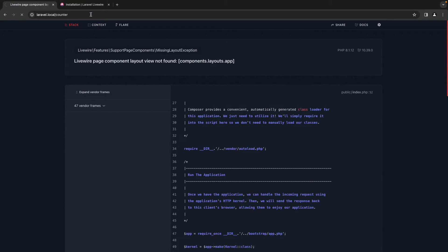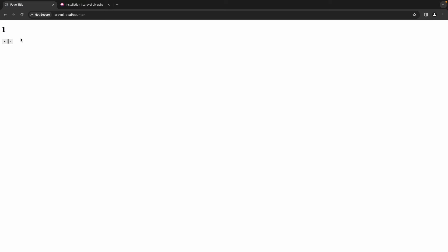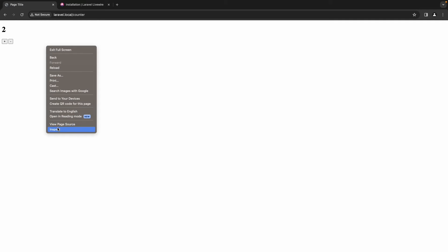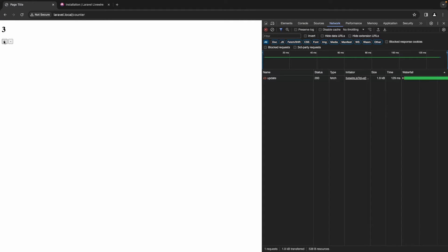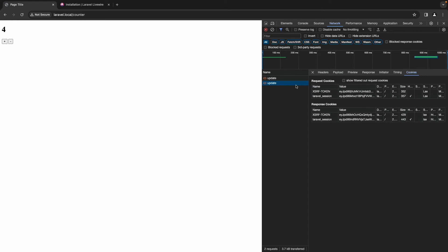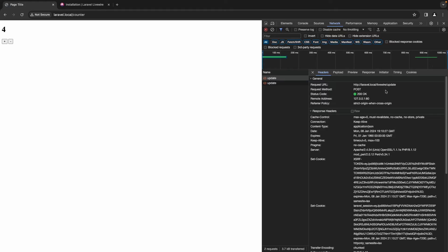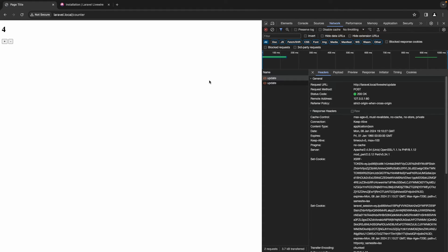Now that we have our layout file generated, let's refresh the page. As you can see we are getting two buttons. If we click plus we get the number increased, and if we click minus we get the number decreased. If we look at what happens in the background inside the network tab when we call the action, we can see that we are sending update requests through Livewire to the server. The request URL is the Livewire update endpoint, meaning that route is already reserved and cannot be accessed directly.